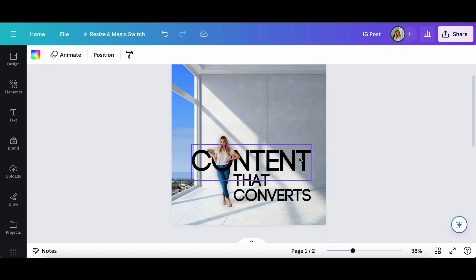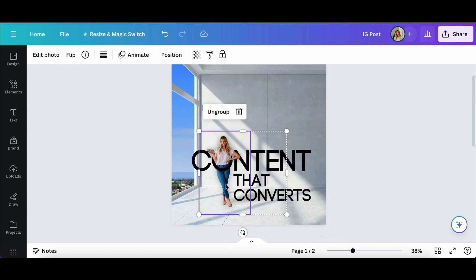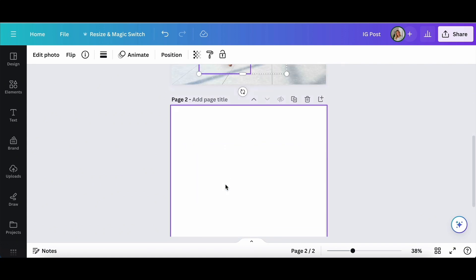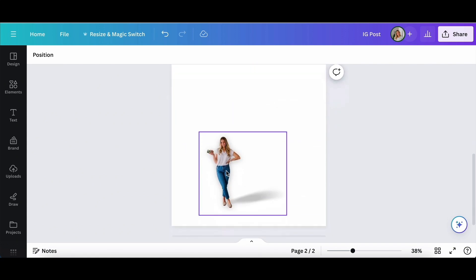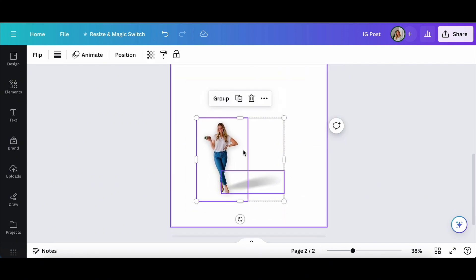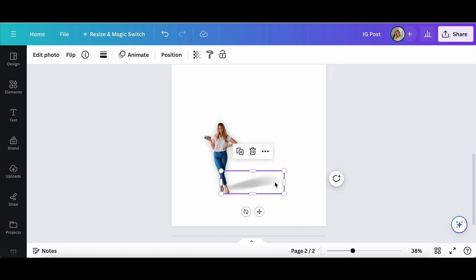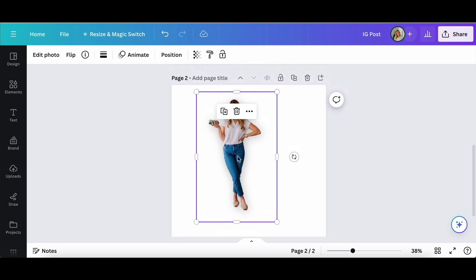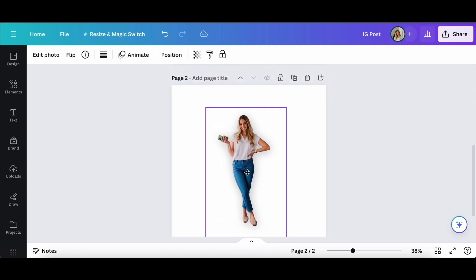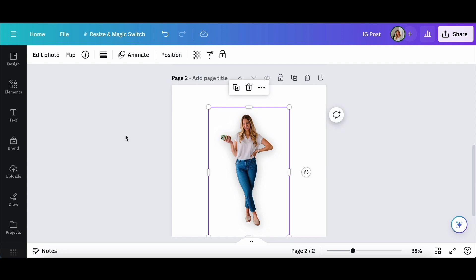Okay, for this next one we're going to go ahead and copy and paste myself from this page and move on to page two. I'm going to remove that shadow and then line myself up in the middle of the page a little bit bigger.